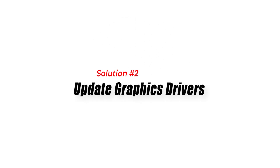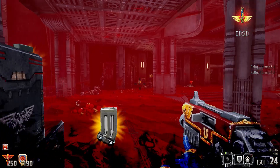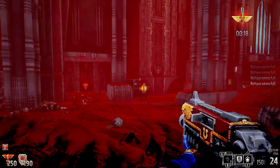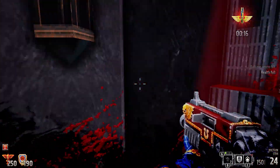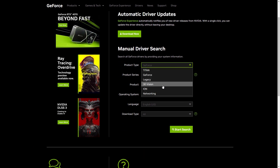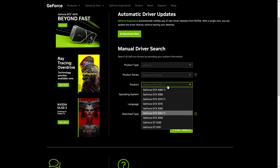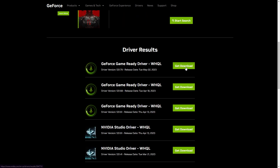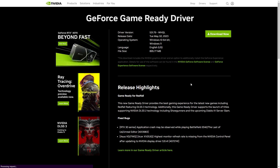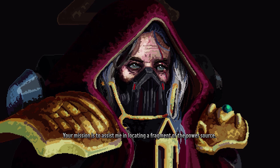Solution 2: Update Graphics Drivers. Outdated graphics drivers can often lead to compatibility issues and prevent games from launching correctly. To get the newest version of your graphics drivers, you can go to your graphics card manufacturer website such as NVIDIA or AMD and download the appropriate drivers for your specific card model. After downloading, install the drivers and restart your computer. This should help resolve any compatibility issues and prevent crashes.